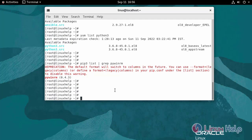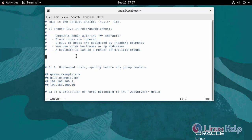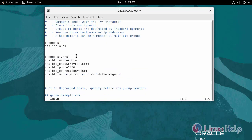Now I am going to create an inventory for the Windows node system. Use the following command. Make insert to enter the Windows node system information. Now save and quit.